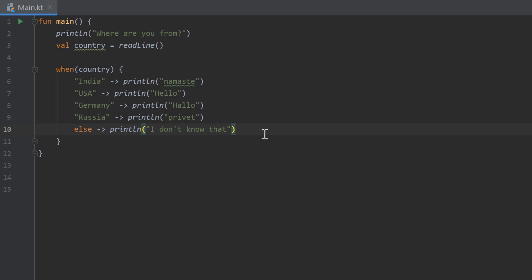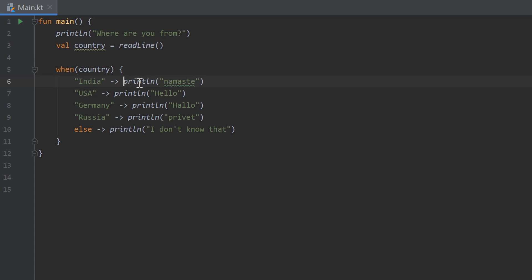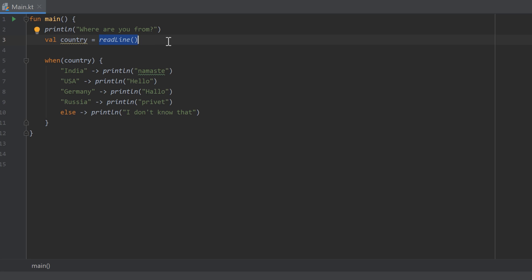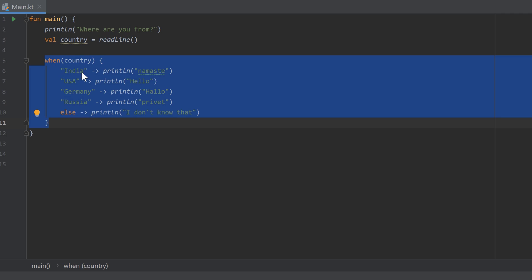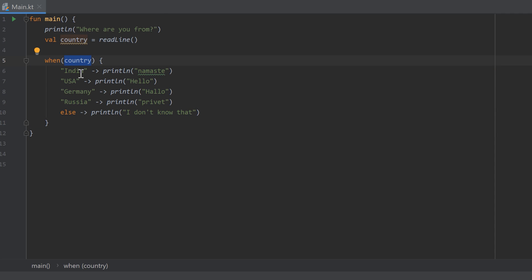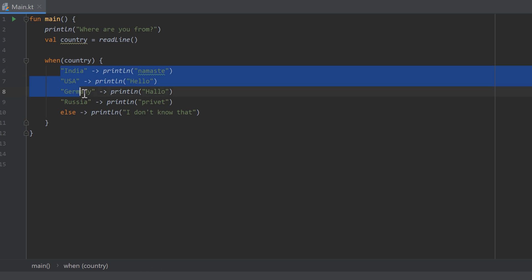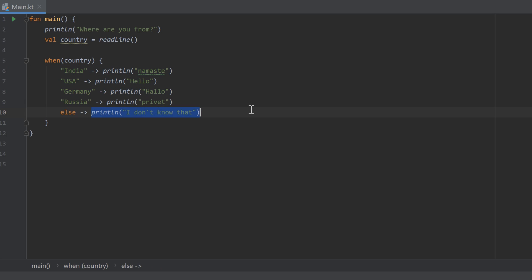Finally, let's go through the solution to last video's homework, where you should accept a country as user input in the console and print a greeting in the right language. First, create a variable country and set it to whatever the user enters — no conversion needed since the input is already a string. After that, use the when expression: if the user enters India, print the Indian greeting; USA, the American one; Germany, the German one; and so on. For all other cases — a country not in those options — print that we don't know that country.